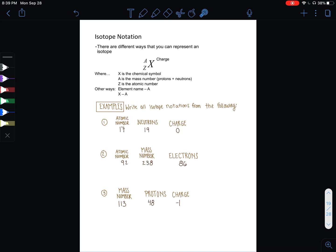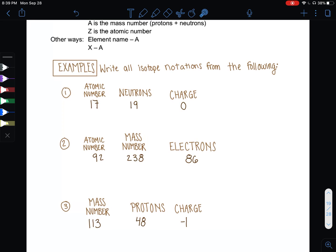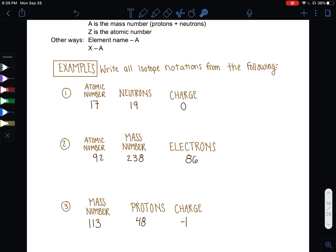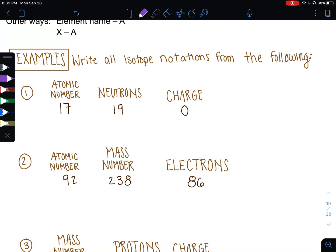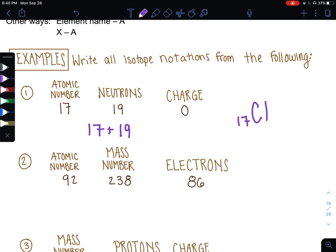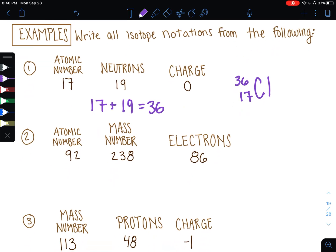Let's get a little practice. I'm going to walk through all of these examples. If you want to pause the video and write down the examples, go ahead and press play when you're ready for the answers. So if I am given the atomic number, neutrons, and charge, the first step is looking up the element with atomic number 17 on the periodic table — I would find the chemical symbol Cl. Then I write the atomic number, and find the mass by taking the number of protons and adding it to the number of neutrons. The charge is zero, so that's not really necessary to write in.